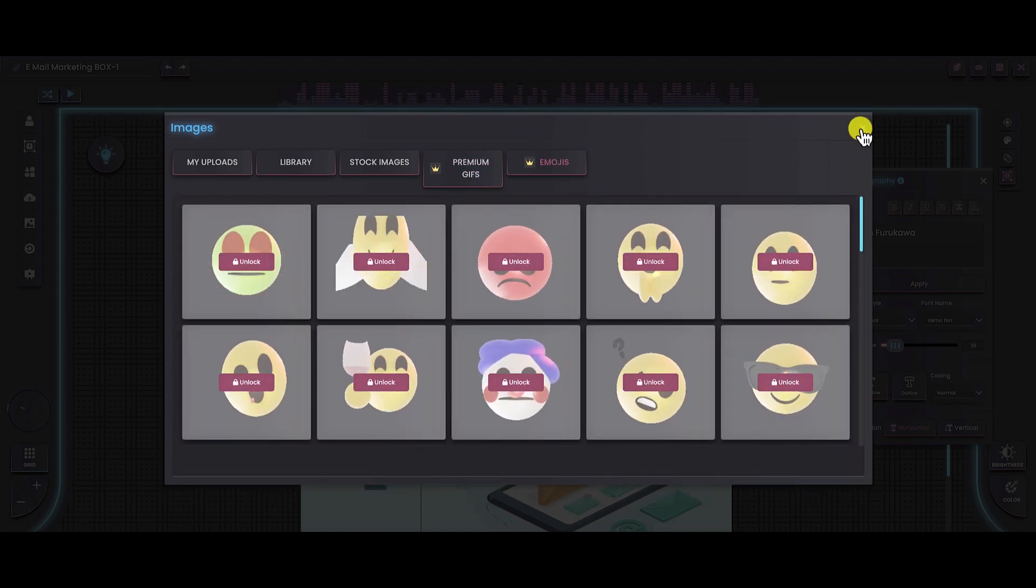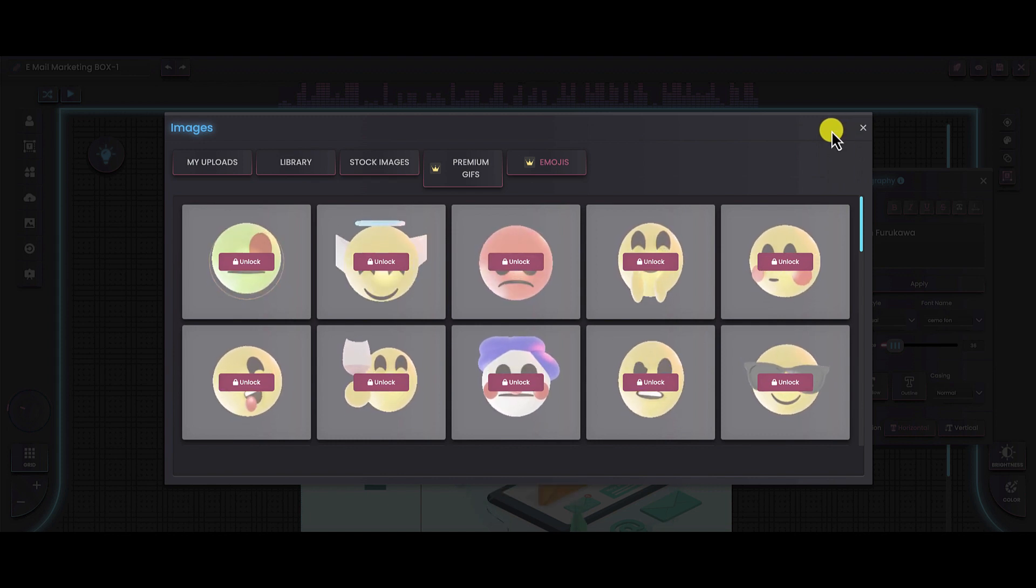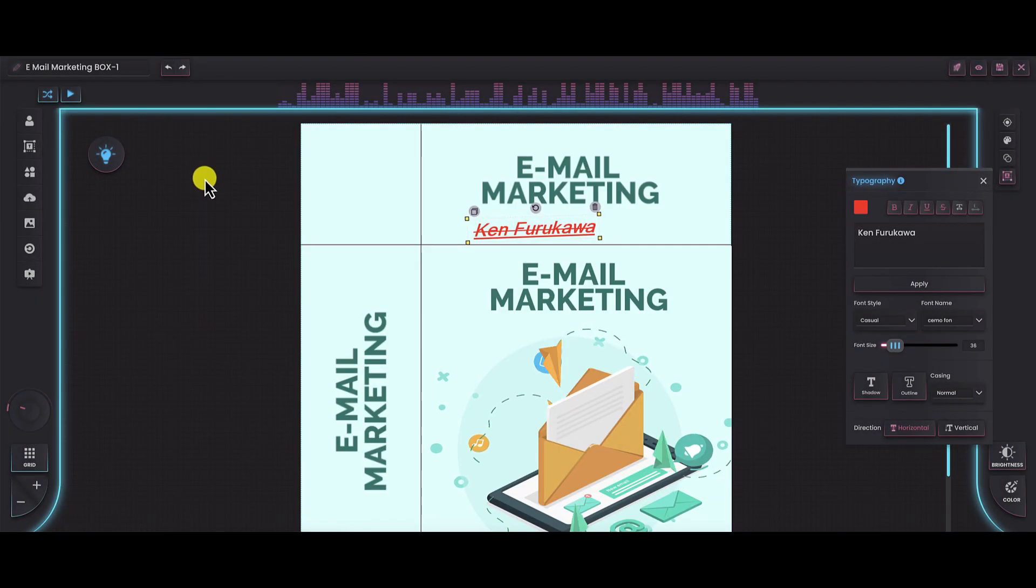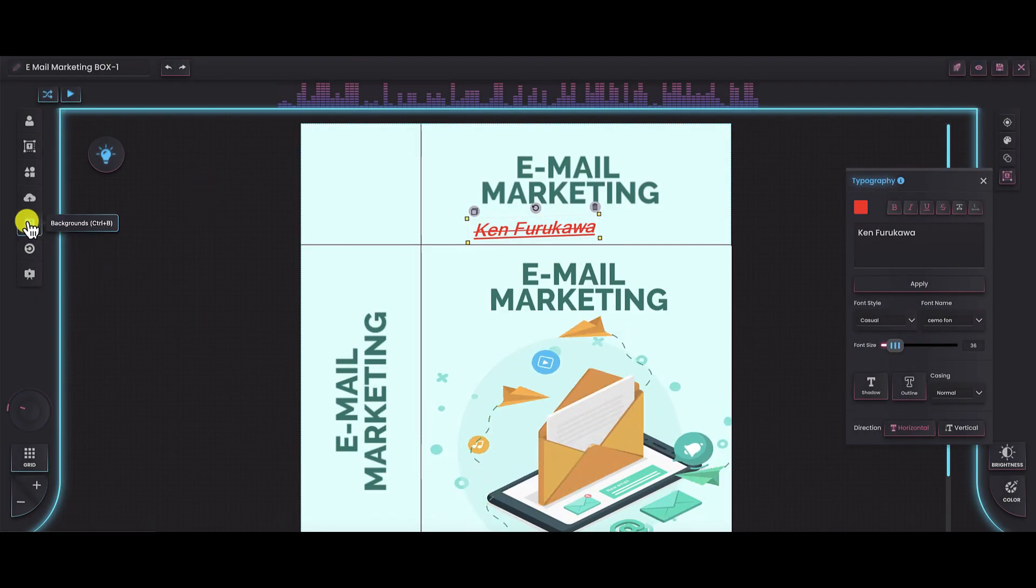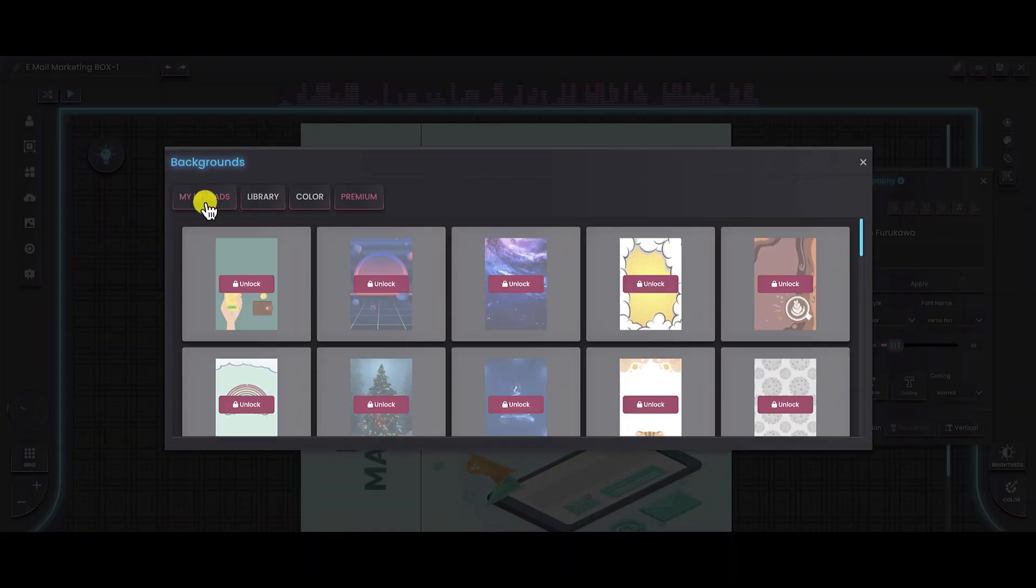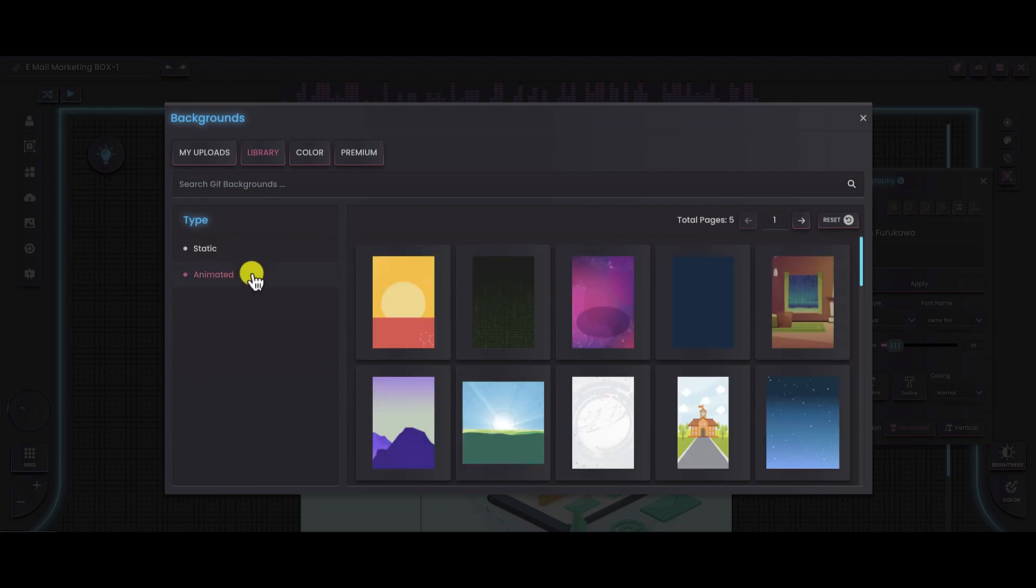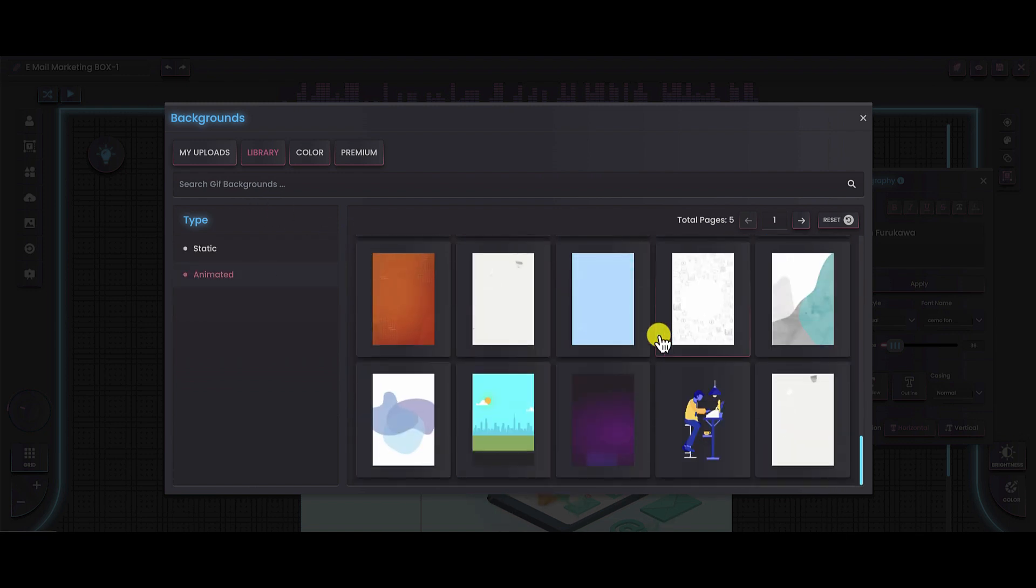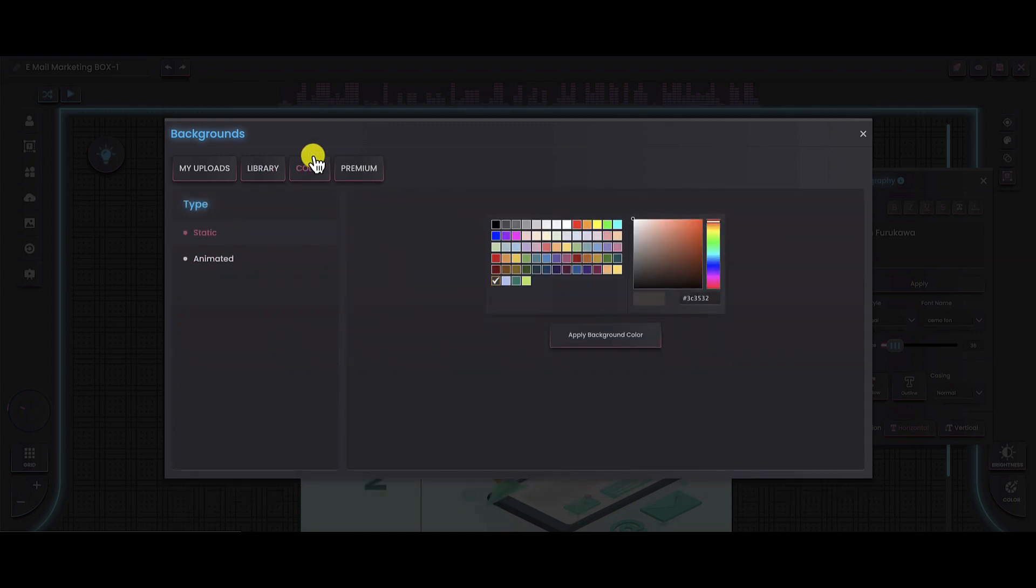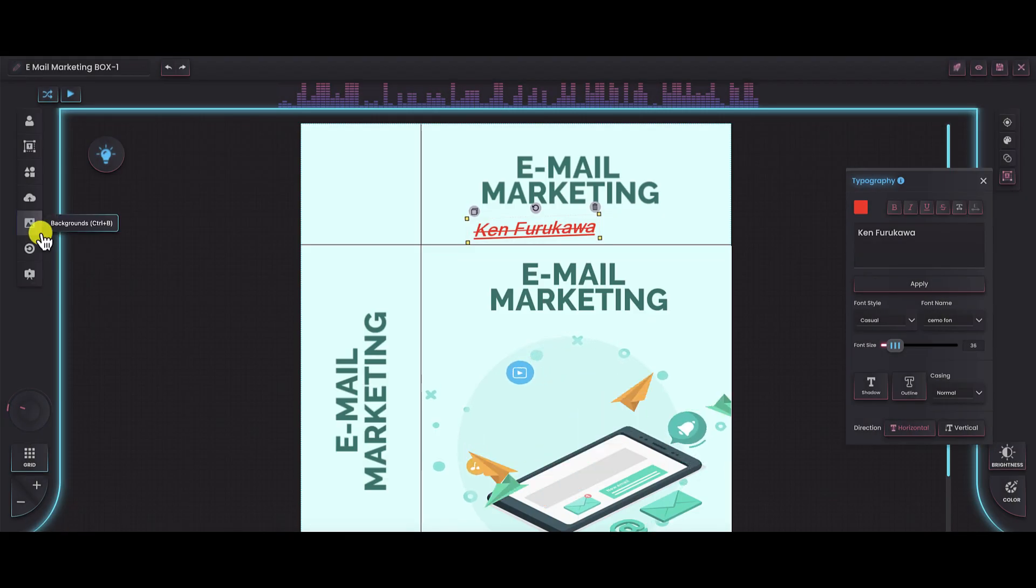If you have, let's say, a Canva account, then you probably can upload some of these types of GIFs and emojis. Right here, we have the backgrounds. If you want to change your background, you can upload your own. You can access their library of static as well as animated ones. You have a little bit of animated backgrounds that you can use right there. They do have color ones that you can create on your own. They do have animated, but again, you have to upgrade as well as their premium. You have to upgrade there too.